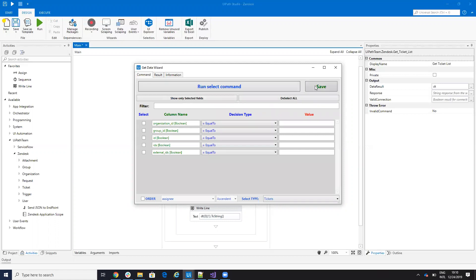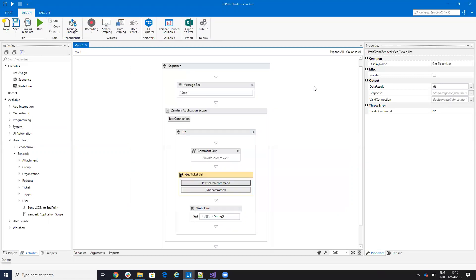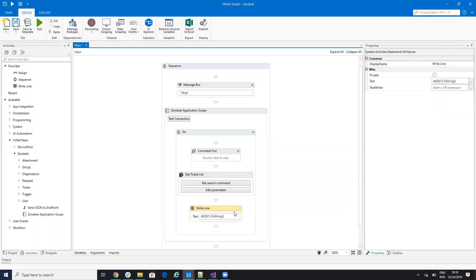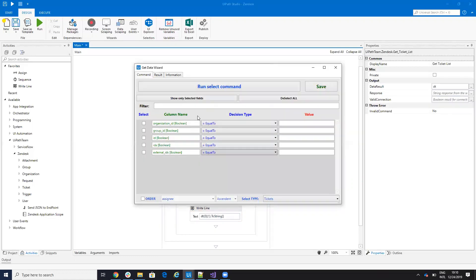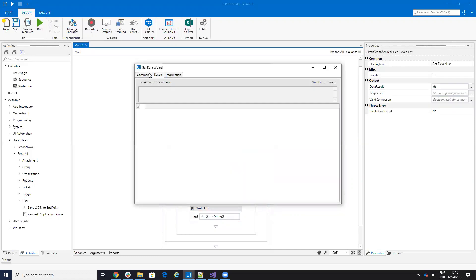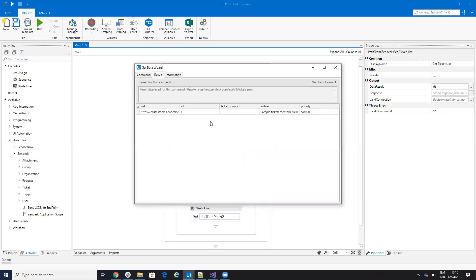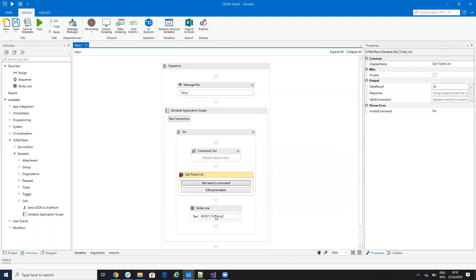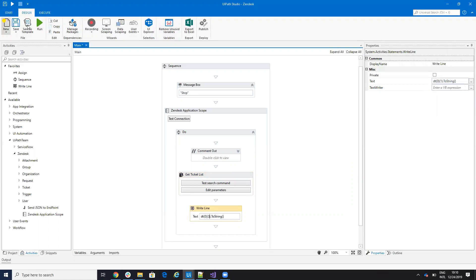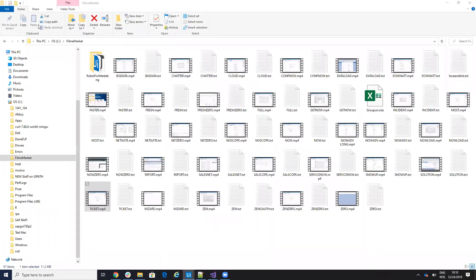And if I hit save this should return the data table and this data table I can access something from the data table. For example, I can access the subject. The subject is number three on this one, zero one two, so let's bring the subject. So let's save and run.